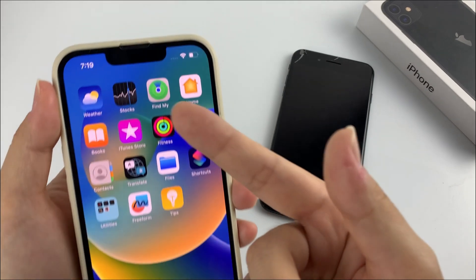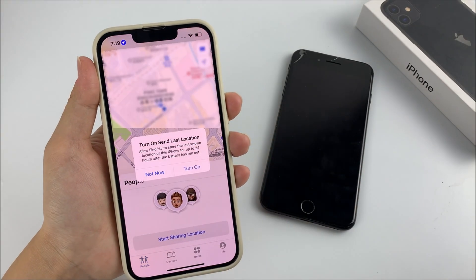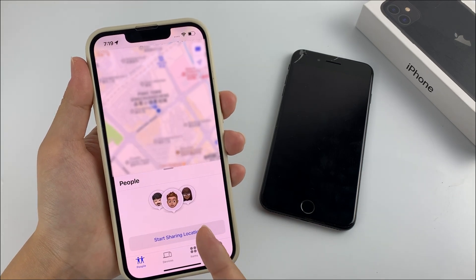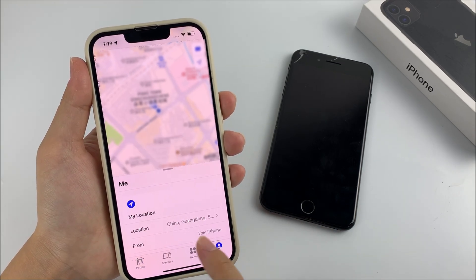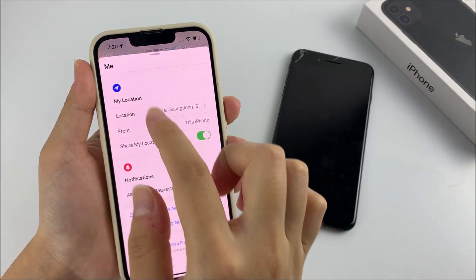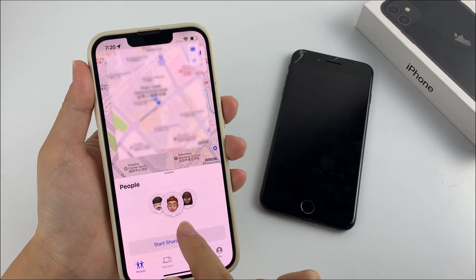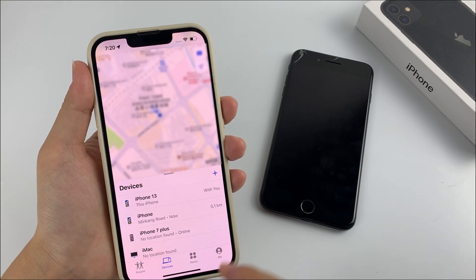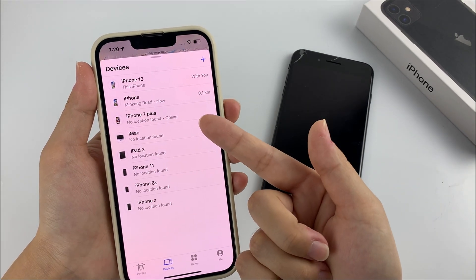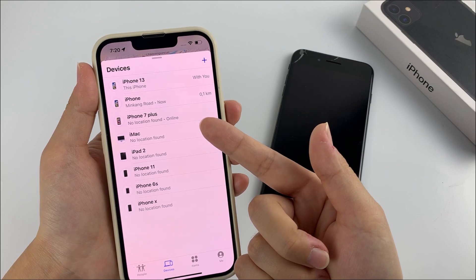Let's start. First, open the Find My app on the other iPhone or iPad and log in with your iCloud account. If you're using someone else's device, make sure you log out of their account first. After logging in, you should see a list of all your Apple devices that use the same iCloud account, including the locked iPhone.